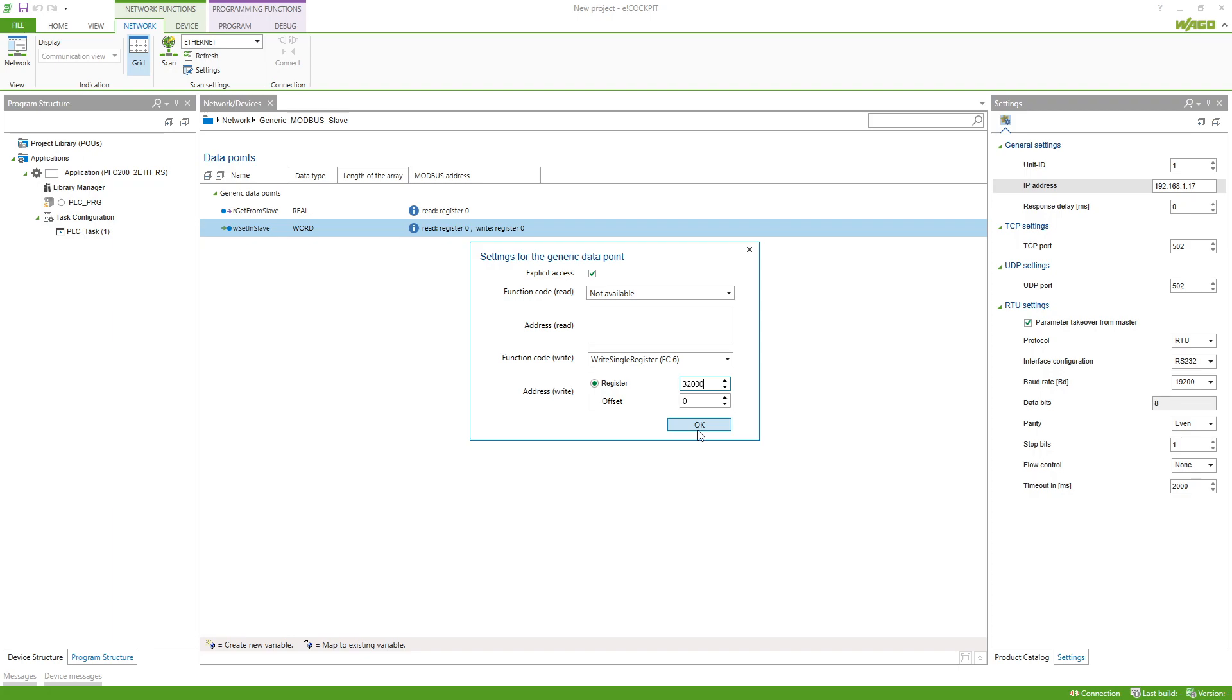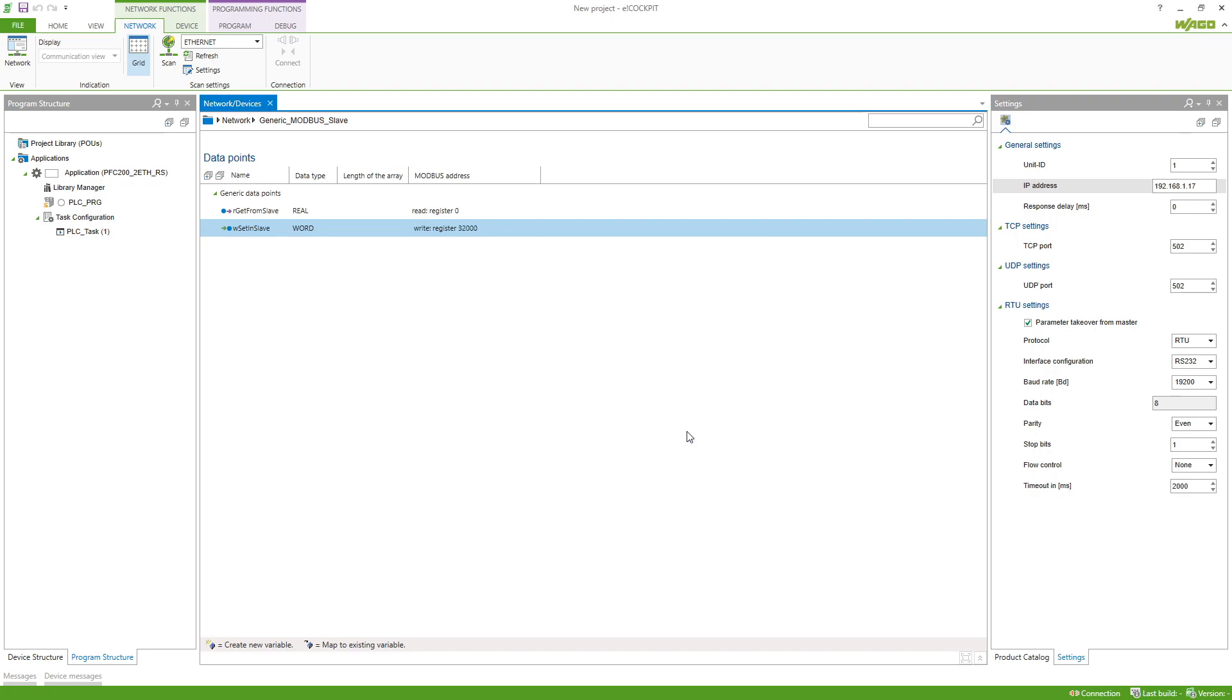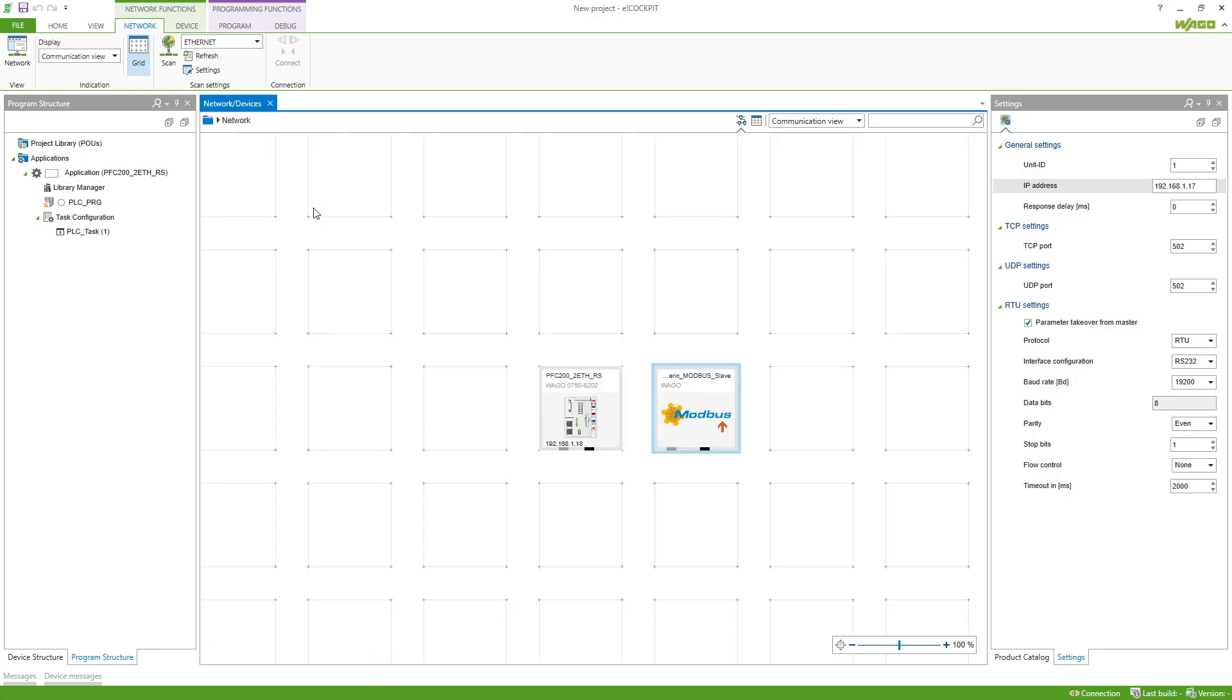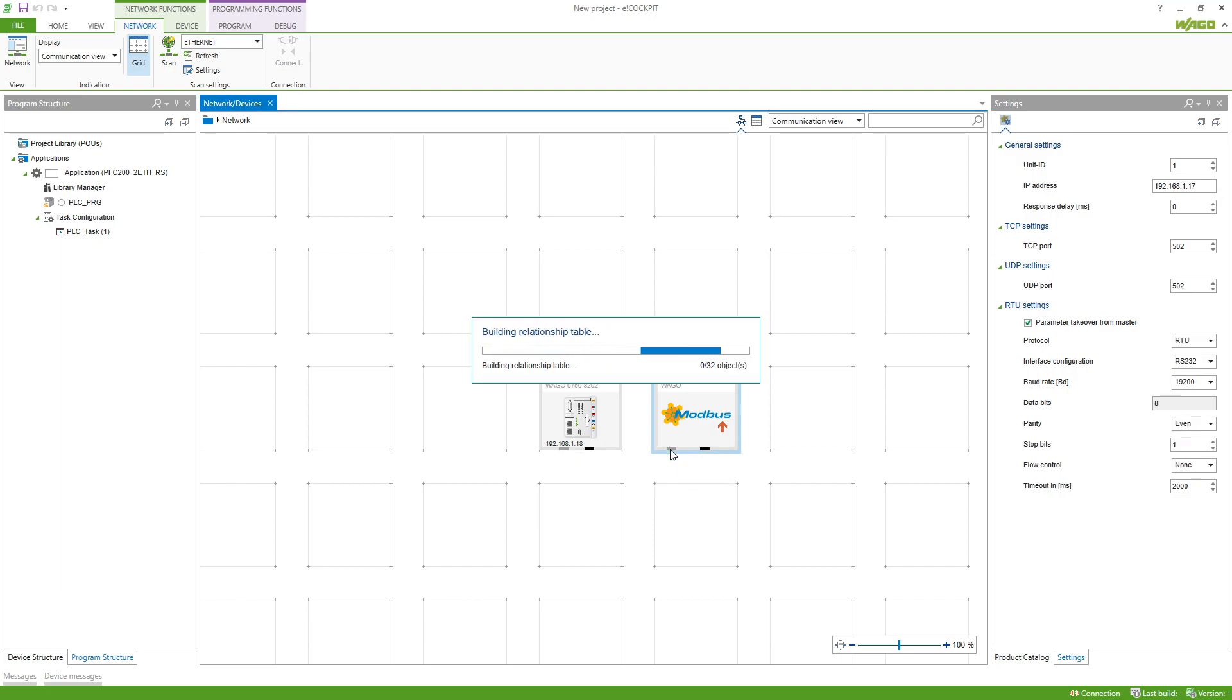And now my slave is already configured in the way I've got the real slave on my desk. If I go back to the network view we can make the connection from the master to the slave and then open up the Modbus configurator.